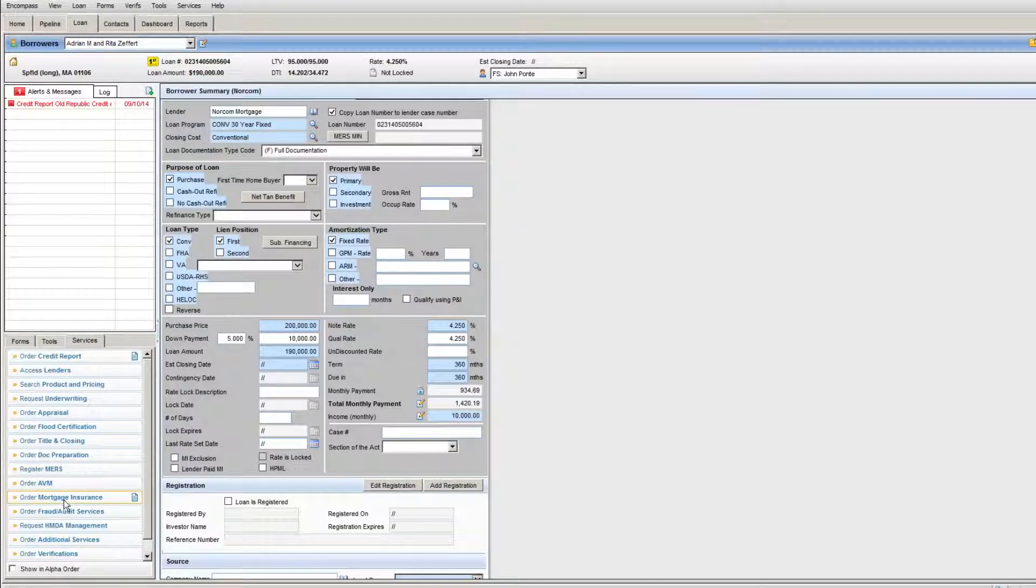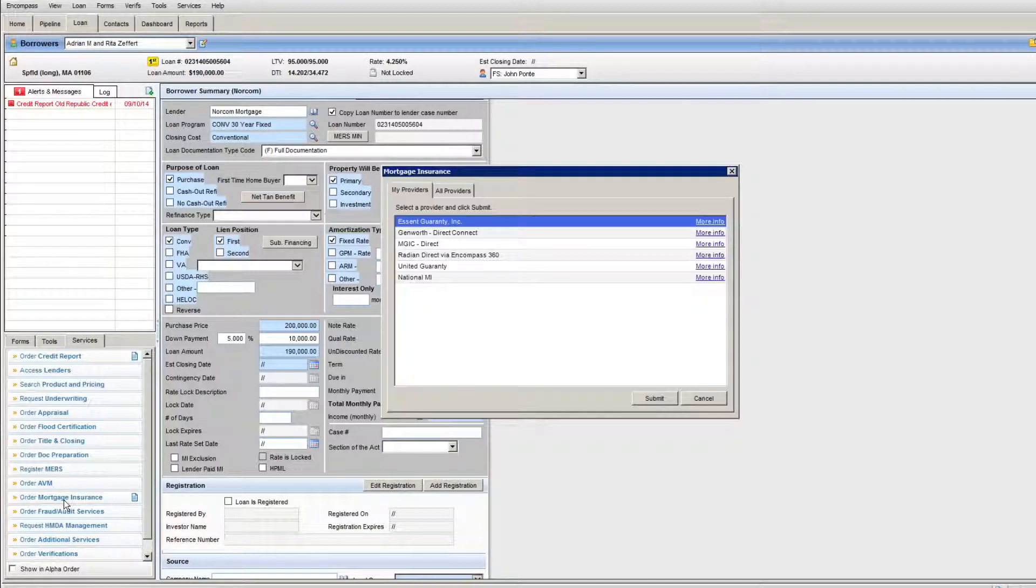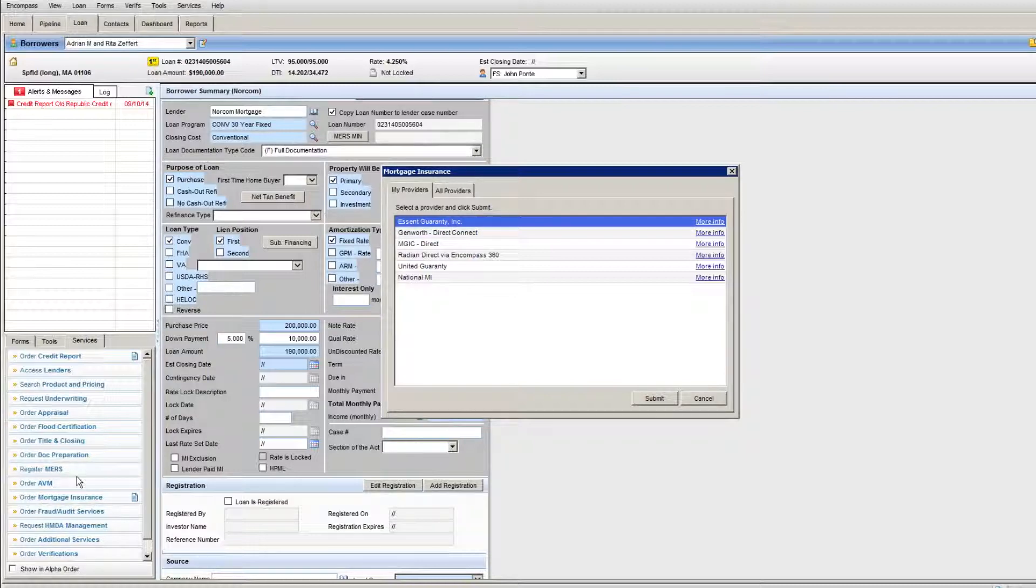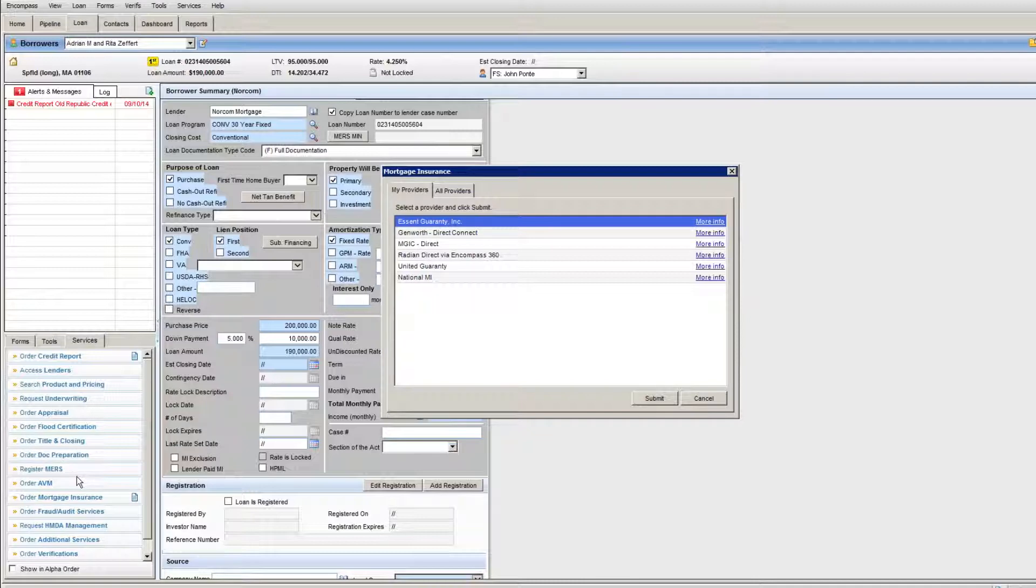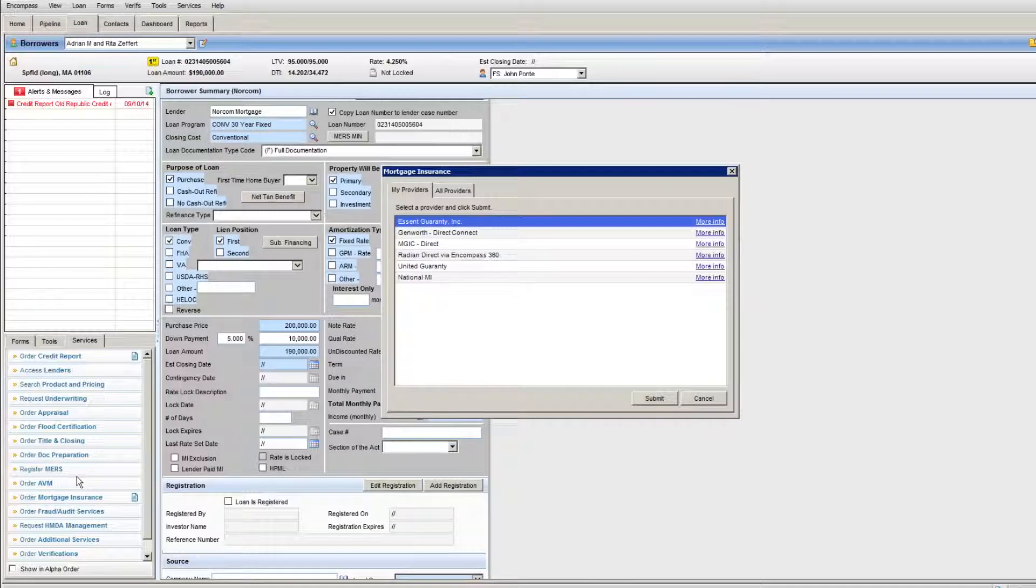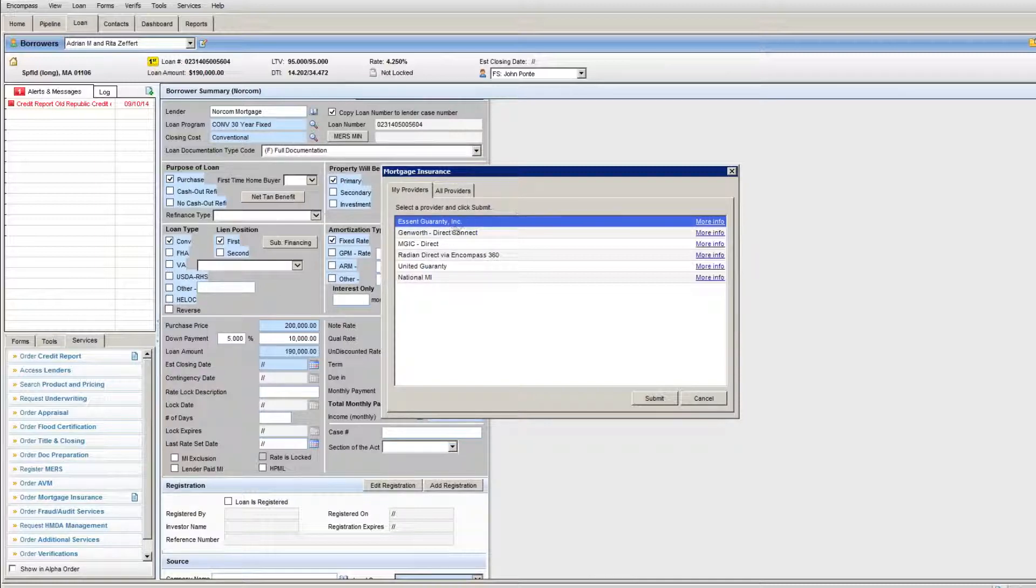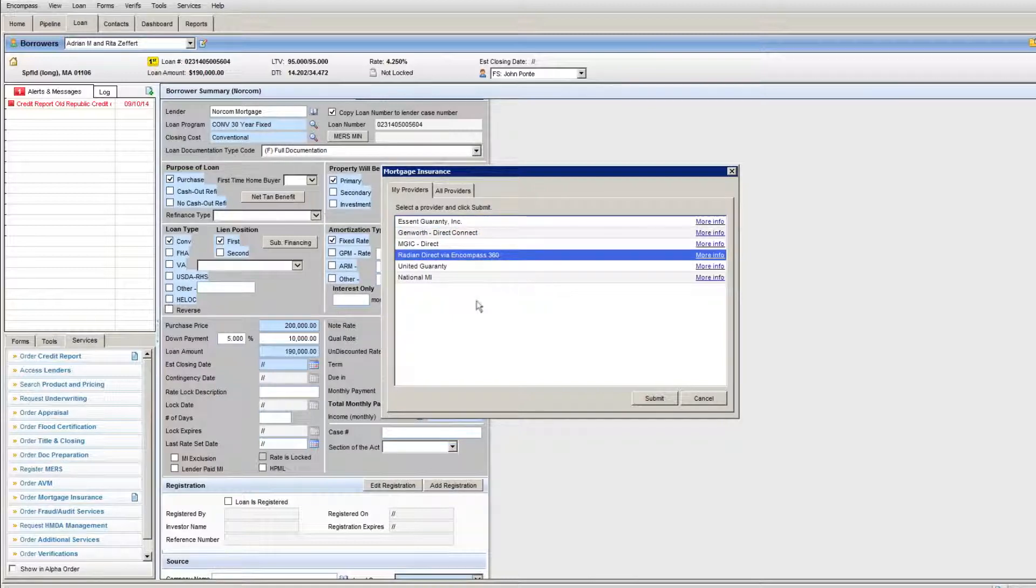This will bring you to the list of providers that we use for our mortgage insurance. The key here is that we're using the Encompass system to go out to these providers to get the proper premiums and have them populate within the Encompass loan itself to ensure that you have the proper premium at all times in your file, so you're not under disclosing or over disclosing MI, which can be problematic. In this case, I'm going to pick Radian as my mortgage insurance provider and hit the submit button.